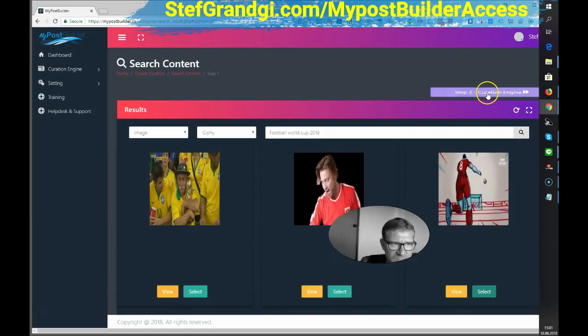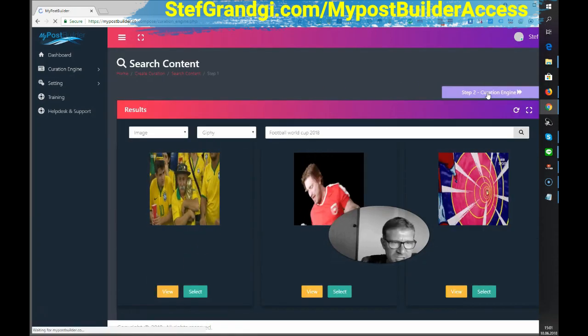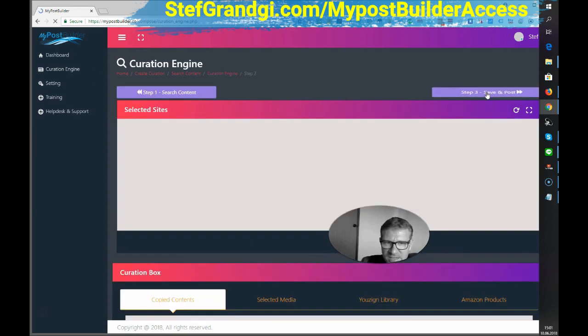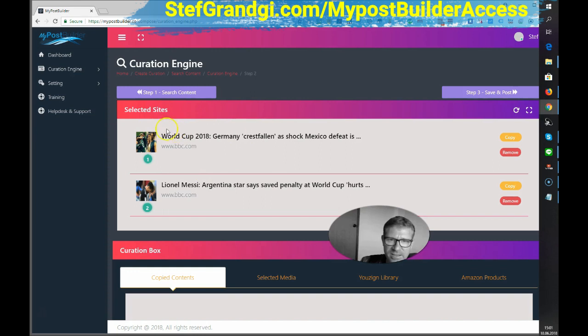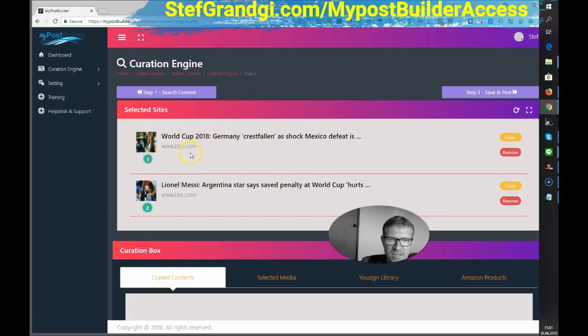Now, let's go to step two, curation engine. Okay, now I've got my sites here. And I will select, let's say I want to make an article and select some content out of this.